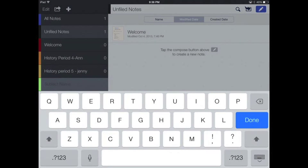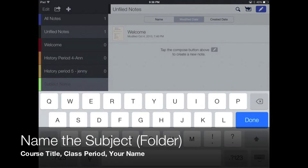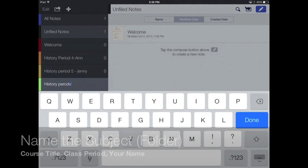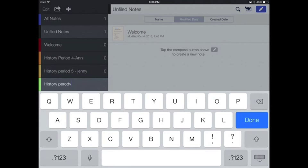Go ahead and type in the title of your course, so if it's math or science or history, type that in here and then type in your name. So perhaps it's history and you have it sixth hour, so you could type that in and then you could type in your name.